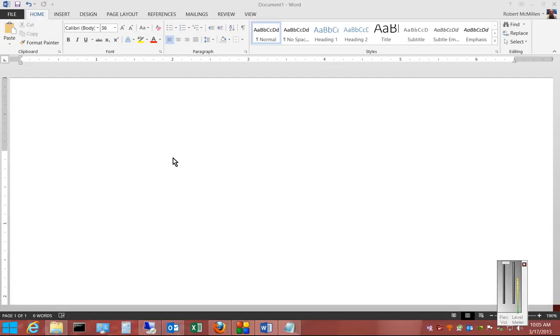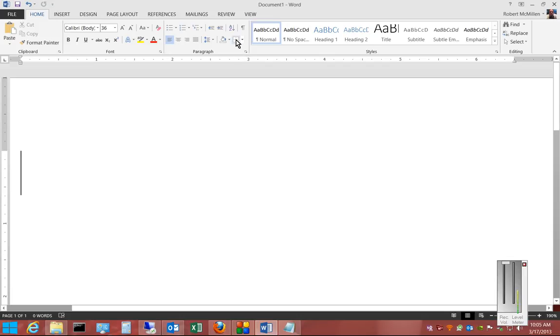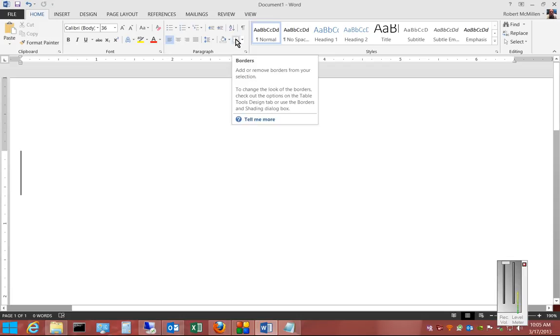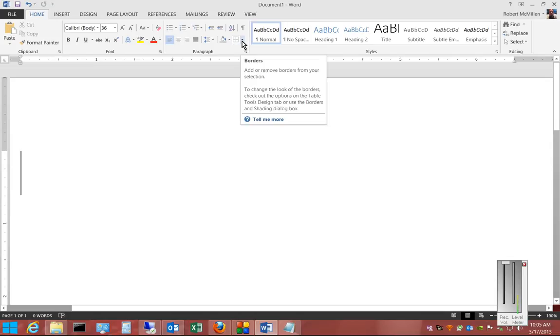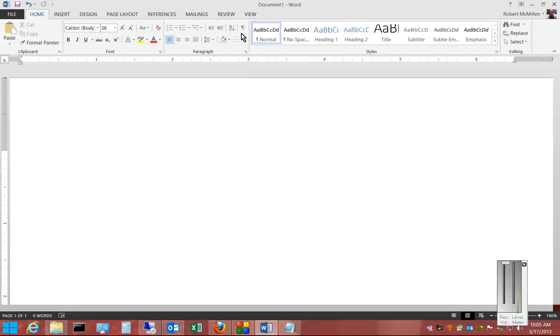In Microsoft Word 2013, I'm going to show you all about borders. Borders is a button in the toolbar at the top, and from here we can add certain borders around our text or whatever we have inserted into Word.